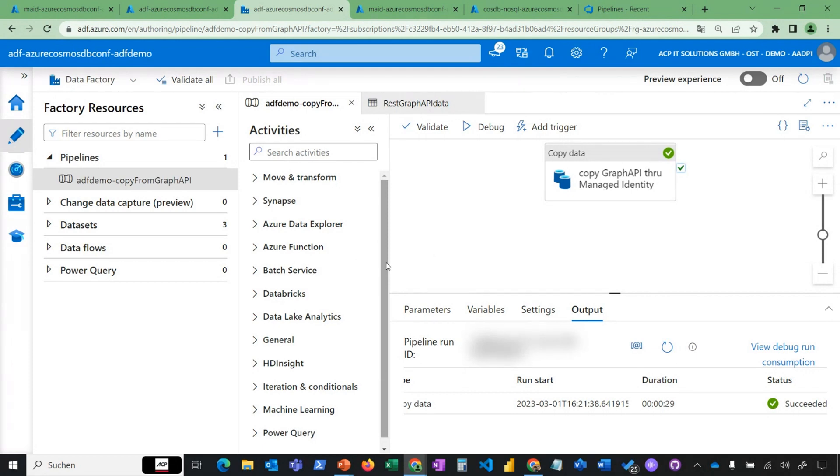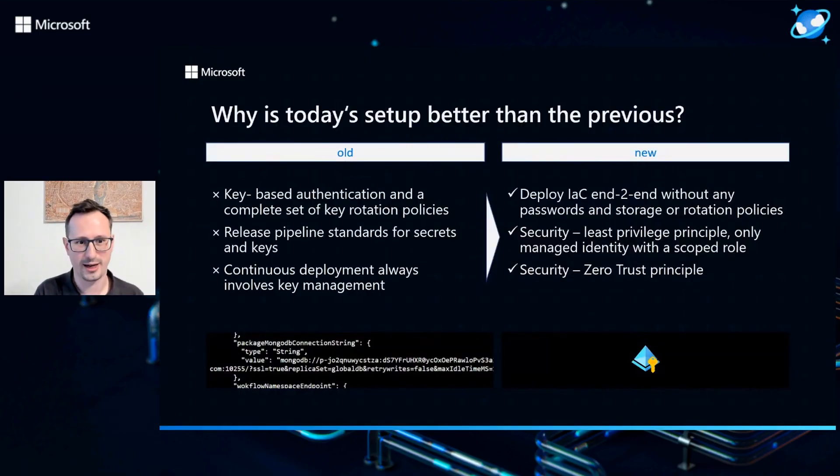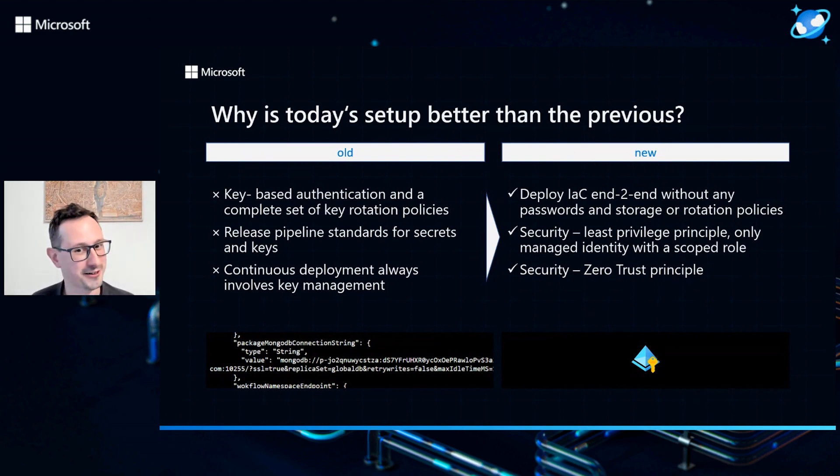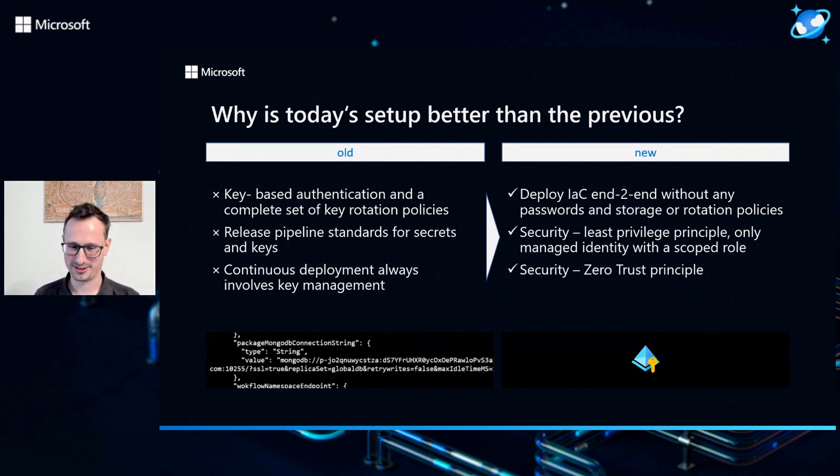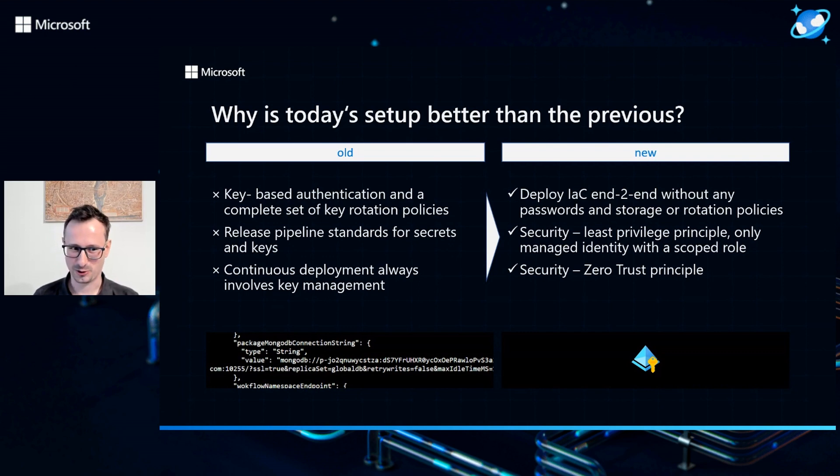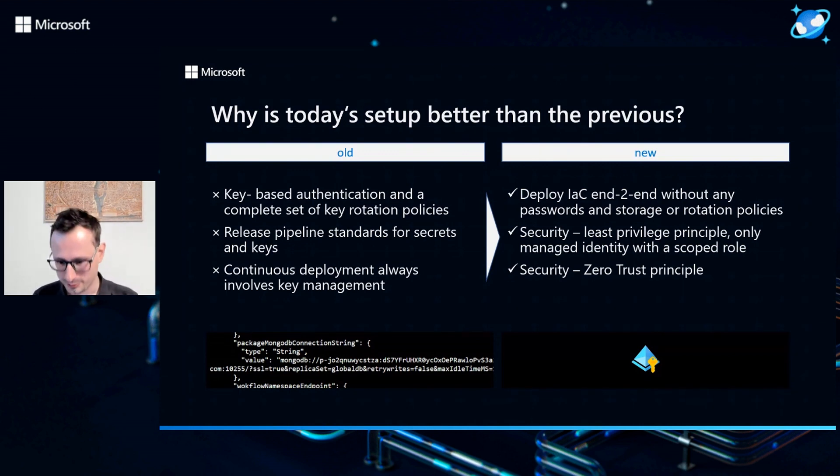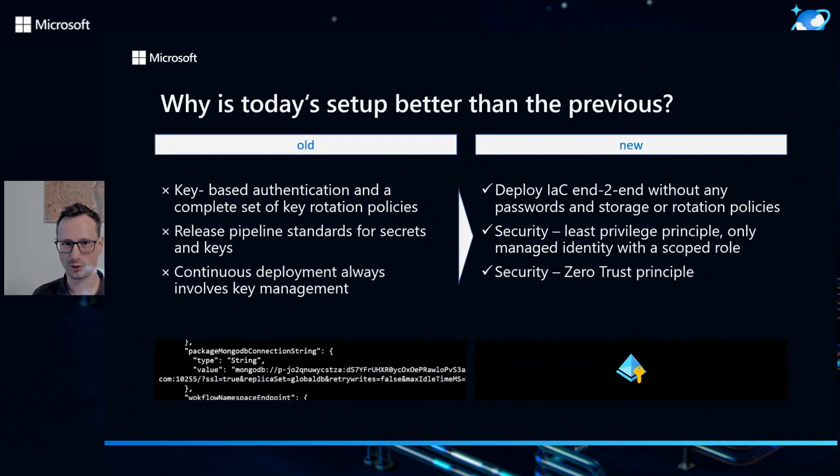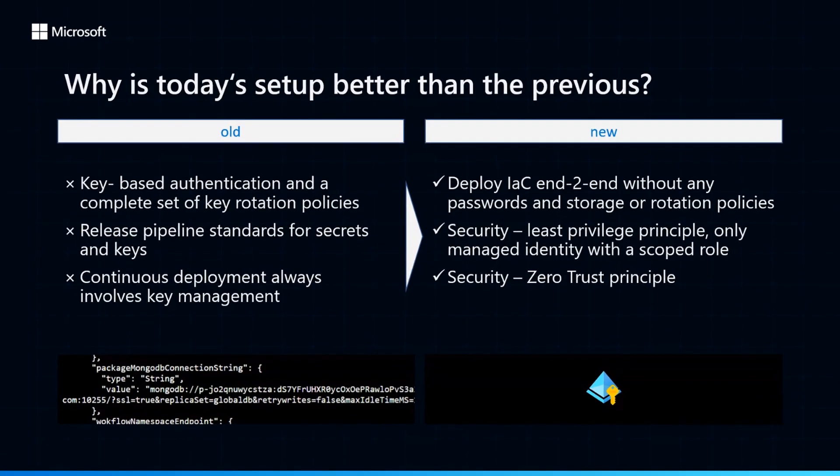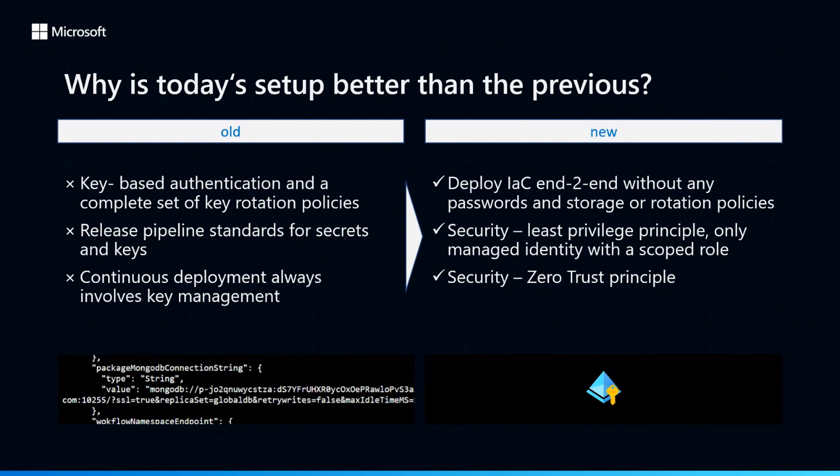Why is today's setup a lot better than the previous one? The common practice that I face when I'm talking to clients is normally key-based authentication and a complete set of key rotation policies that you have to have in place. They are just necessary to have control over who's authenticating with what key and that these keys are rotating and to have that alongside a comprehensive set of other policies to just keep the pipelines there. It's a lot of work to have those release pipelines in sync, to have these keys in sync, to have an active key management there.